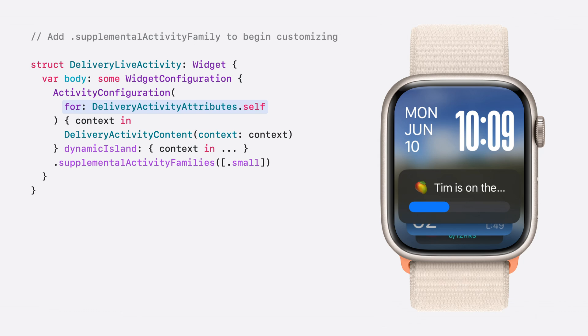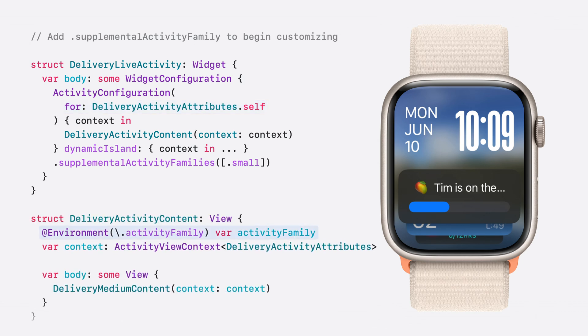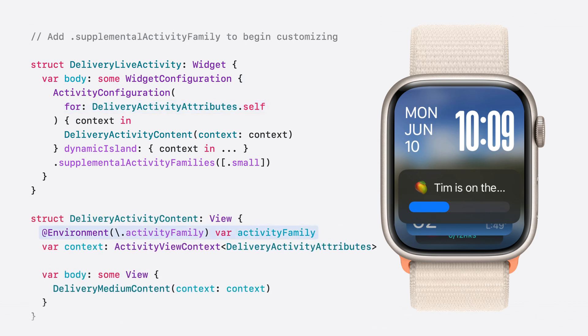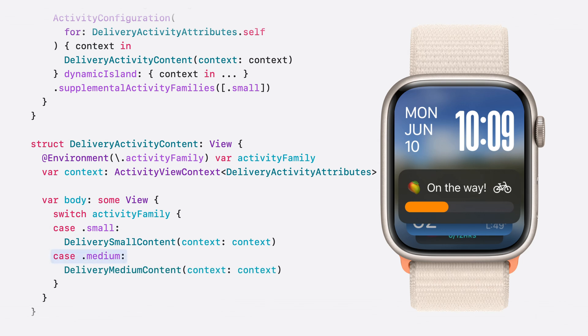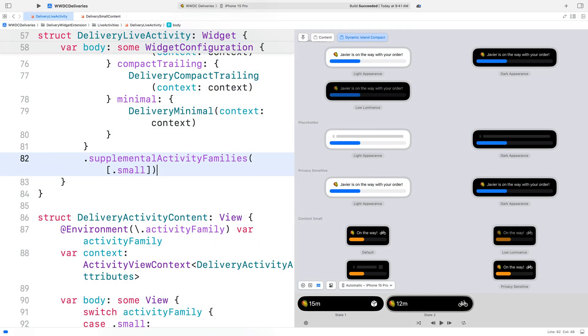Since I designed my lock screen content for a larger view, the text is being truncated on Apple Watch. I'm going to customize this for the smart stack. I'll get the activity family environment value, then provide a new layout for my content when the activity family is small. When the activity family is medium, for the iOS lock screen, I'll use my original content view layout. I can preview how my view will appear in the smart stack using the Xcode preview for my live activity. By adding the supplemental activity families modifier, my live activity now provides a custom view when presented on Apple Watch.